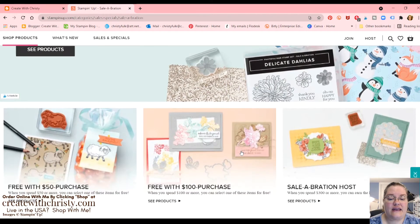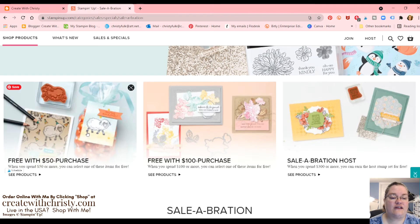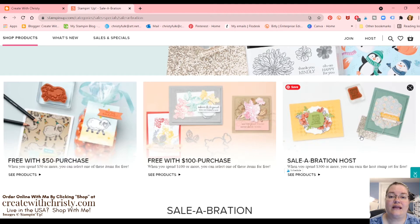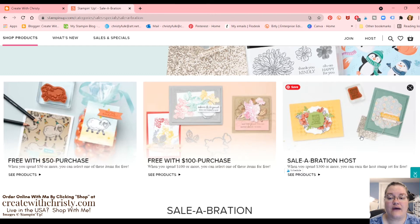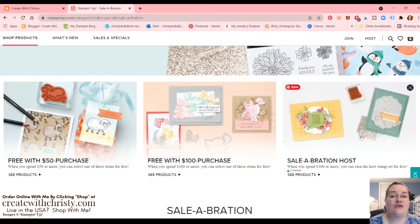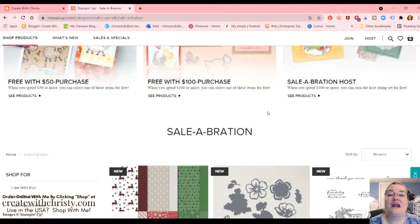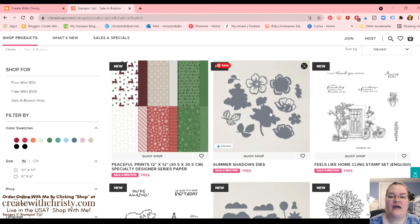And then you can scroll down. Then there's a link again to just the $50 purchases, just the $100. And then the host set. Now with the host set, if you place at least a $300 order before shipping and tax, or host a party that equals that amount, then you can automatically get this set for free. Not automatically, you do have to put those numbers in. But sometimes somebody may not want that set. I have to admit, I think you'd want to get it. It's a cute set.